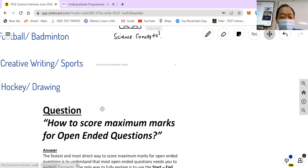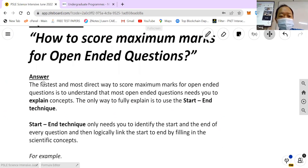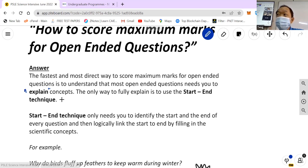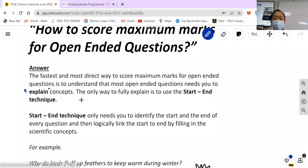So, how do you score maximum marks for open-ended questions? The fastest, most direct way to score is to understand that most open-ended questions need you to explain. The key word is to explain. If you go through past year PSLE science papers and open to the open-ended questions, you will realize that most of the questions have the word 'explain.' They want you to explain. And all these explain questions are usually two marks.